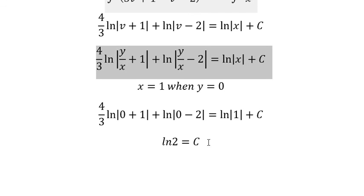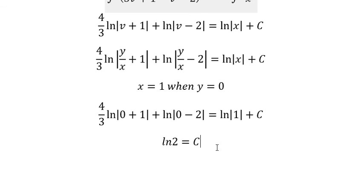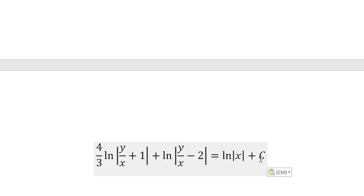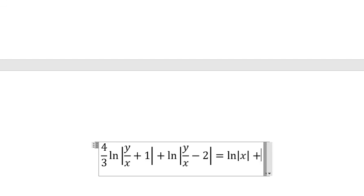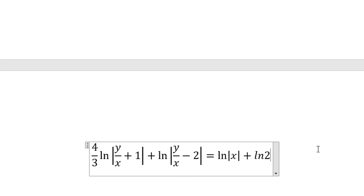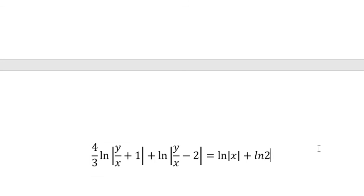And then we got the final answer. This is the end. Thank you for watching.